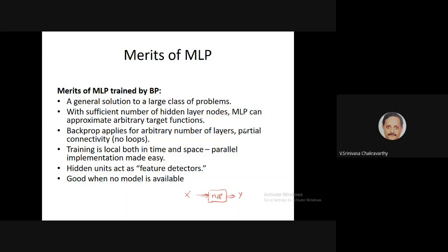With a sufficient number of hidden layer neurons, an MLP can approximate arbitrary target functions with some conditions. Although we derived the backprop learning rule for one hidden layer, it generalizes to much larger networks with any number of hidden layers, where each layer can be fully connected to the previous one. Training is local both in time and space, which means the algorithm can be parallelized — each neuron acts as an independent processor exchanging information with neighboring neurons.